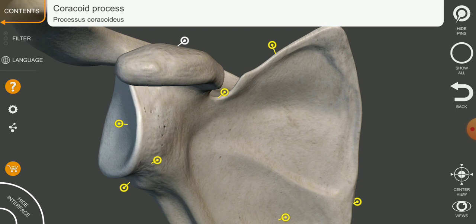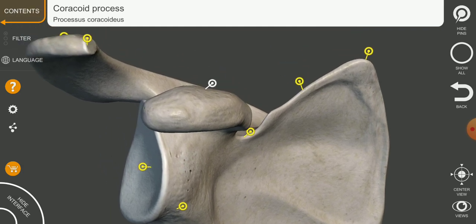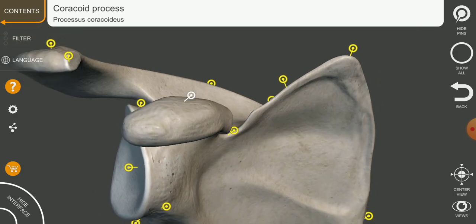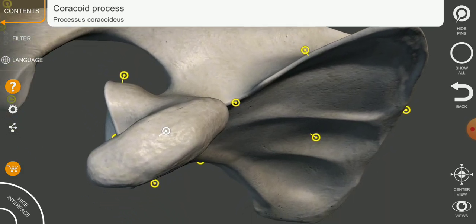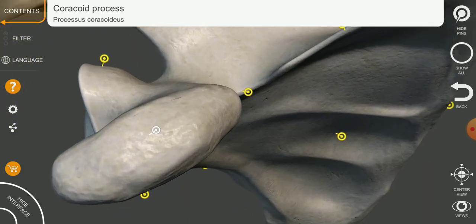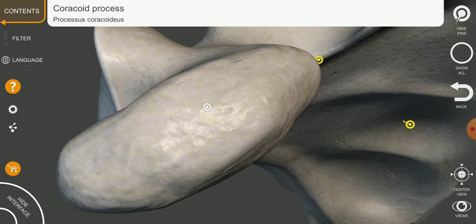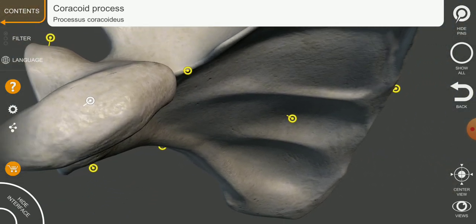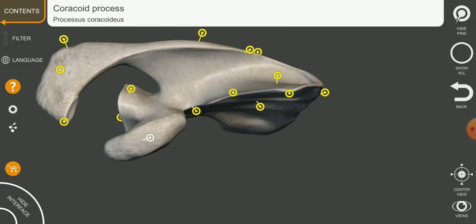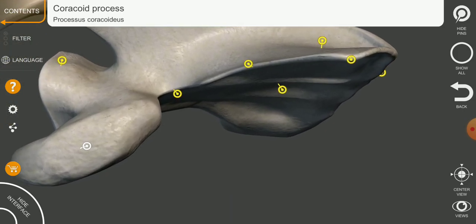The coracoid process is for the attachment of muscles which attach from this area and go to the humerus — that is called the coracobrachialis muscle, which mainly attaches to the coracoid process. So here we have the coracoid bone, and behind it there is a notch-like area.